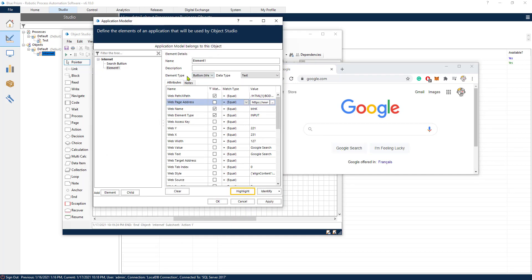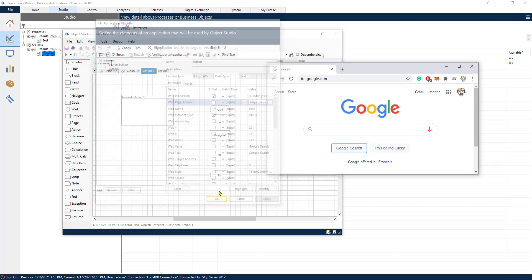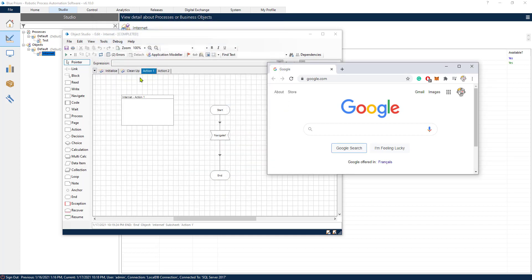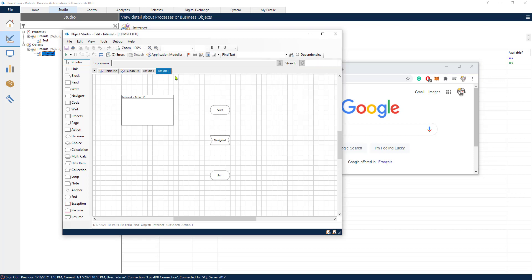We can check that the element type is a button. So this is a button. And again, a good naming convention is always good.